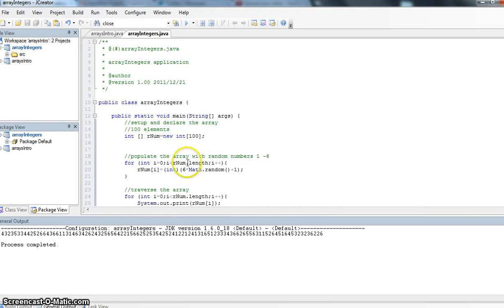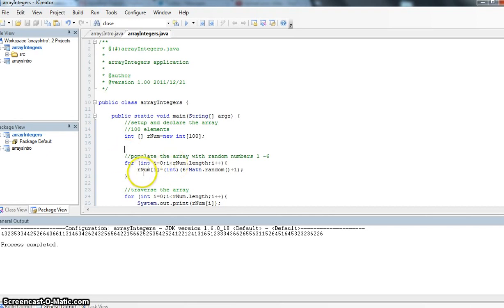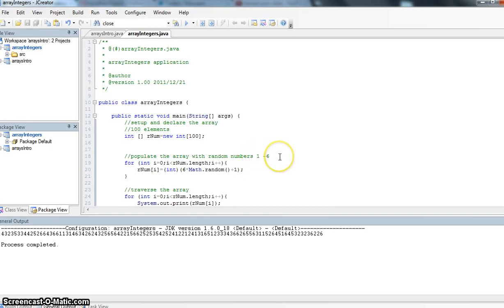We're going to populate the array differently this time. In our first example we just assigned values to it. In this example here we're actually going to generate some random numbers and populate the array, different random numbers from 1 to 6 simulating a dice toss as if we're rolling a dice 100 times.